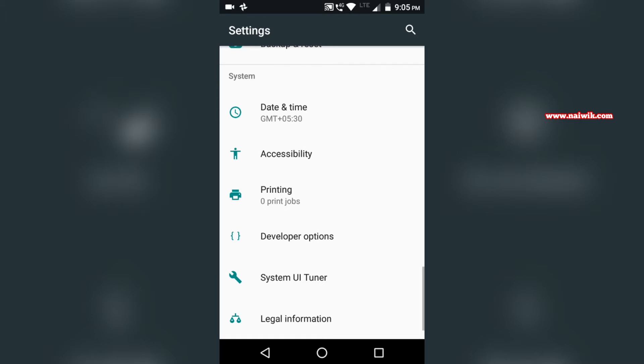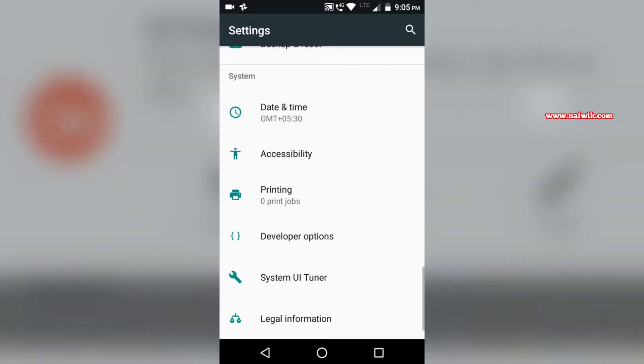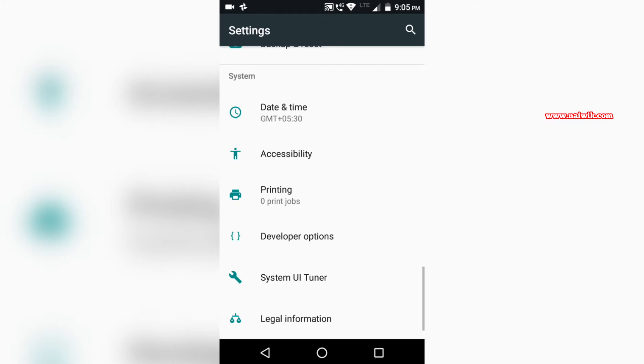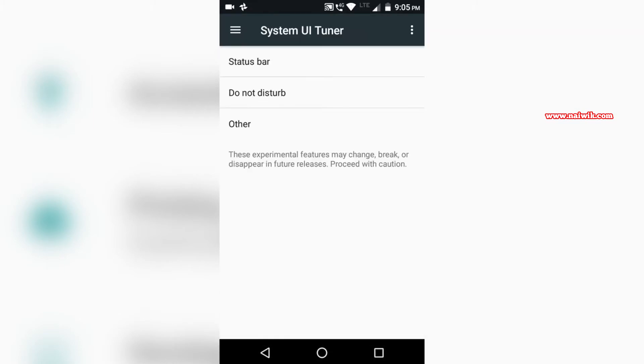Below developer options you can see the System UI Tuner. Click on that. Here you can make some tweaks.